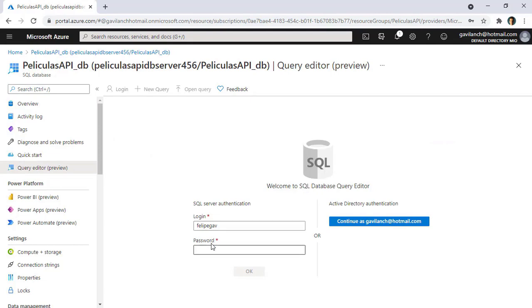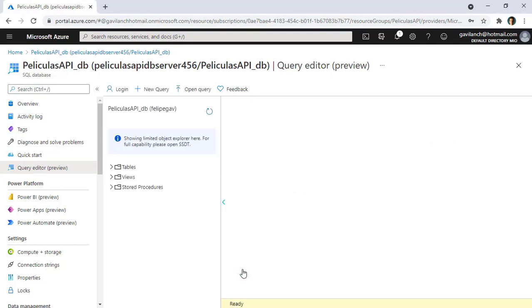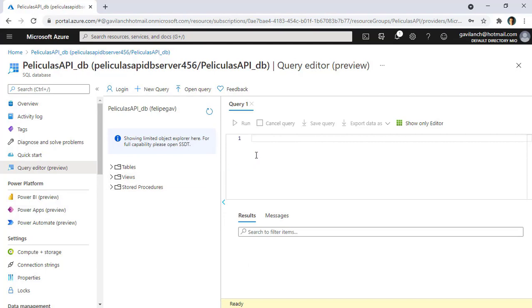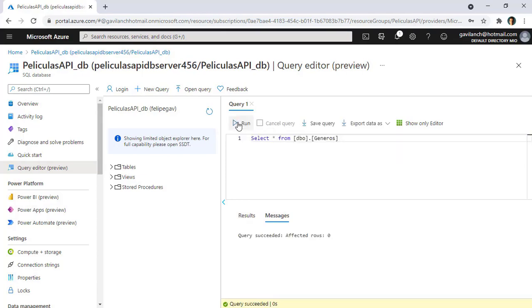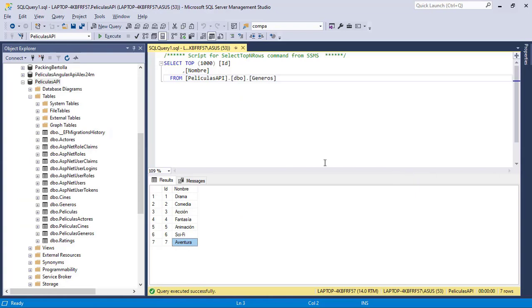I will put my password here, I will paste this, and I'll click on OK. I will have this Query Editor here, and I can say something like select from genres, I'll say run, and as you can see we have zero rows, which means that we don't have any data in our Azure SQL database.